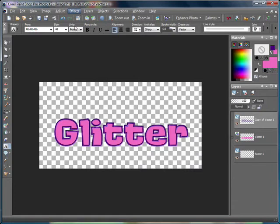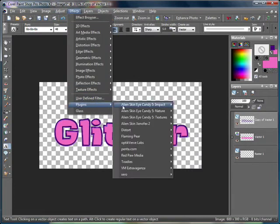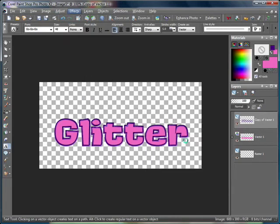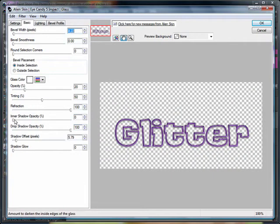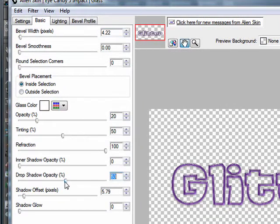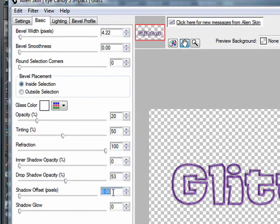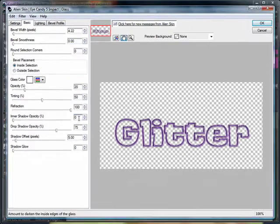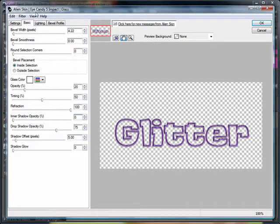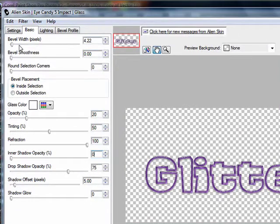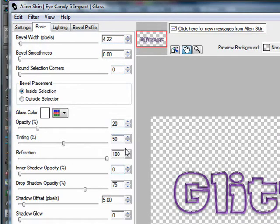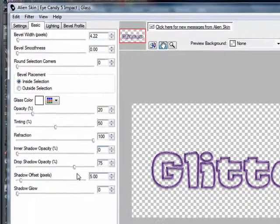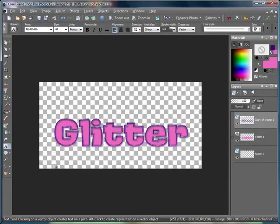Then you can leave it just like that or you can add any other effects you may like. I'm going to add a glass effect with a slight drop shadow. So if you have Eye Candy 5 Impact, you can use these settings. As you can see, I'm using bevel width 4.22, opacity 20, tinting 50, refraction 100, drop shadow opacity 75, and offset 5 with a glass color of white. So it should look something like this.